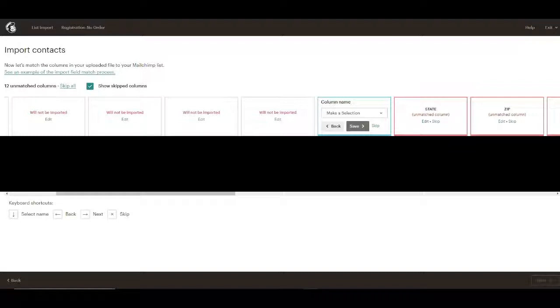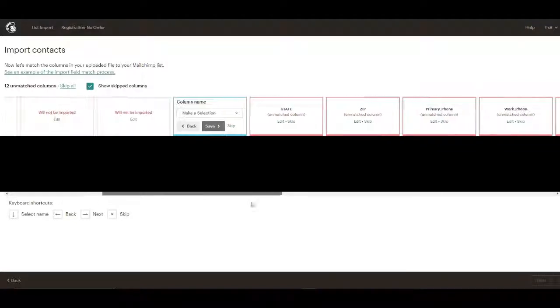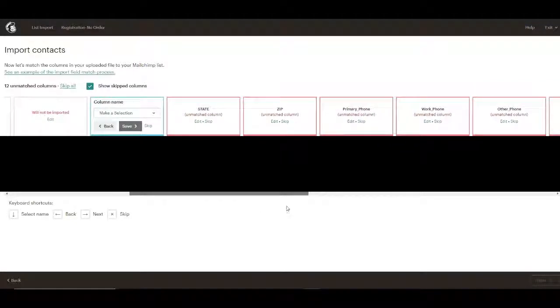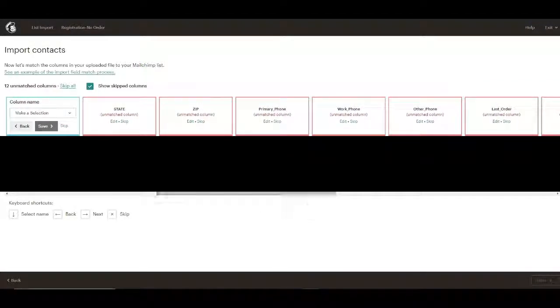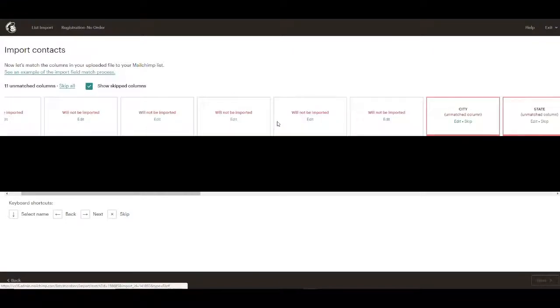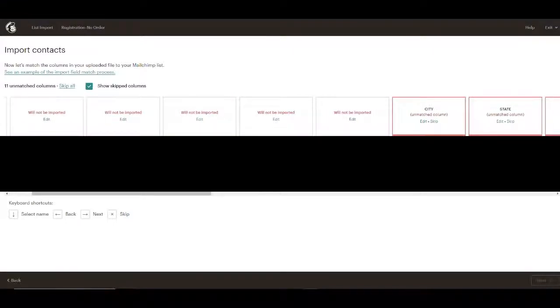It might be nice to have their city, the state, the zip code. That could be handy for sorting. Although we don't absolutely need that. We probably don't need their phone number or their work phone number.